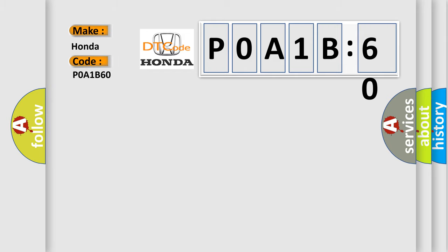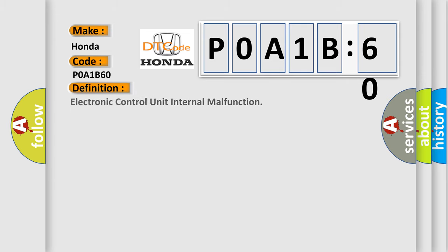Honda car manufacturer. The basic definition is electronic control unit internal malfunction. And now this is a short description of this DTC code.